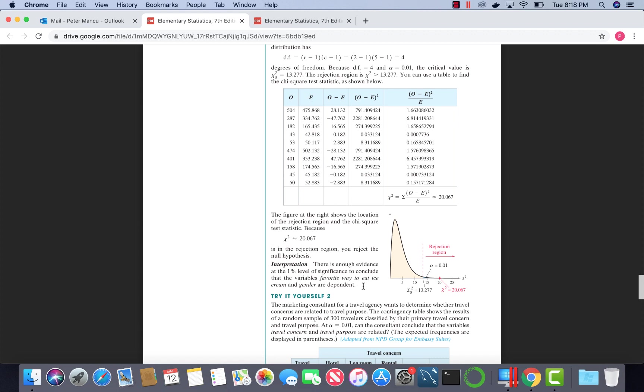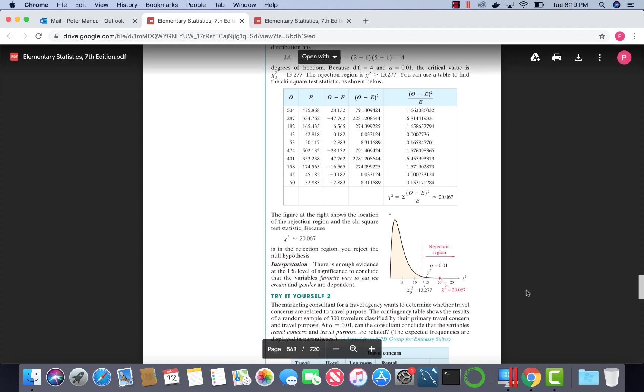In other words, in this problem, there is enough evidence at the 1% level of significance to conclude that the variables favorite way to eat ice cream and gender are dependent. That is how you do it manually.